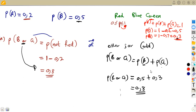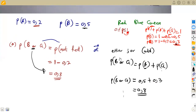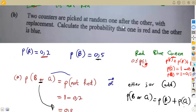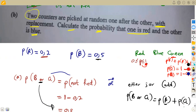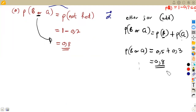That is how we answer part A. Probability is not that difficult — you just need to understand the technique. Now part B says two counters are picked at random one after the other with replacement. We are asked to calculate the probability that one is red and the other is blue. This is still a with-replacement scenario.